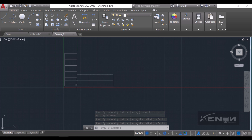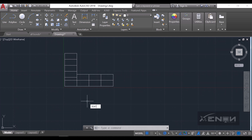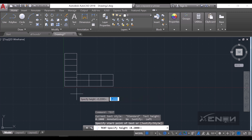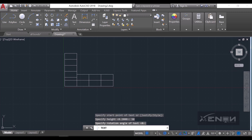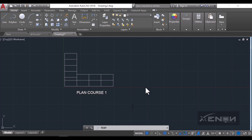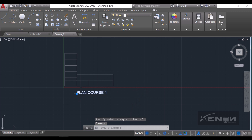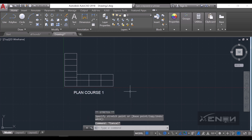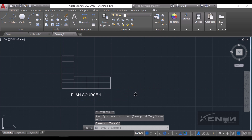This would be our plan course one of English bond. I'll add some text using a text height of 15, and label this as plan course one.